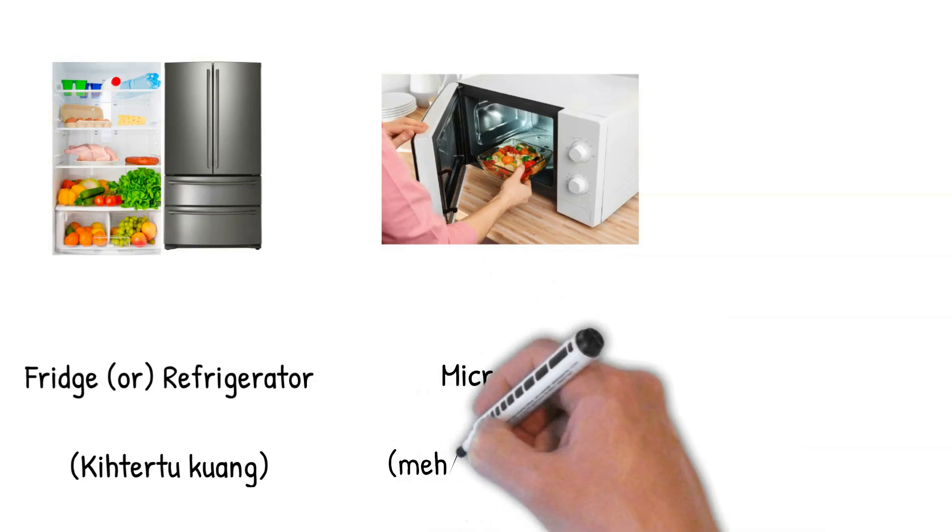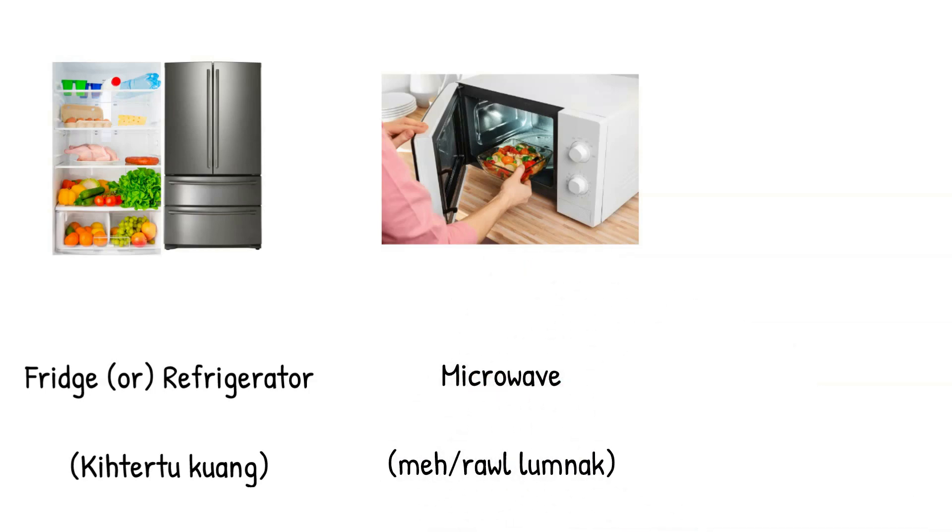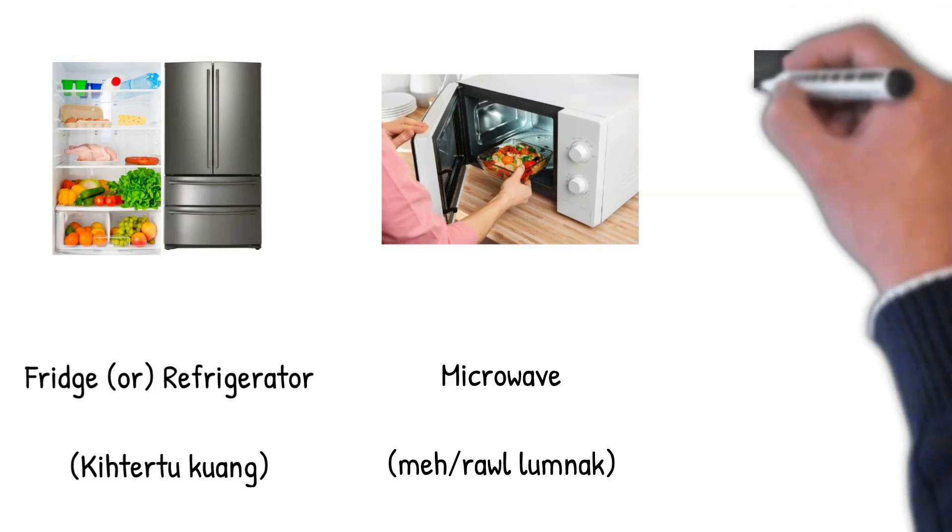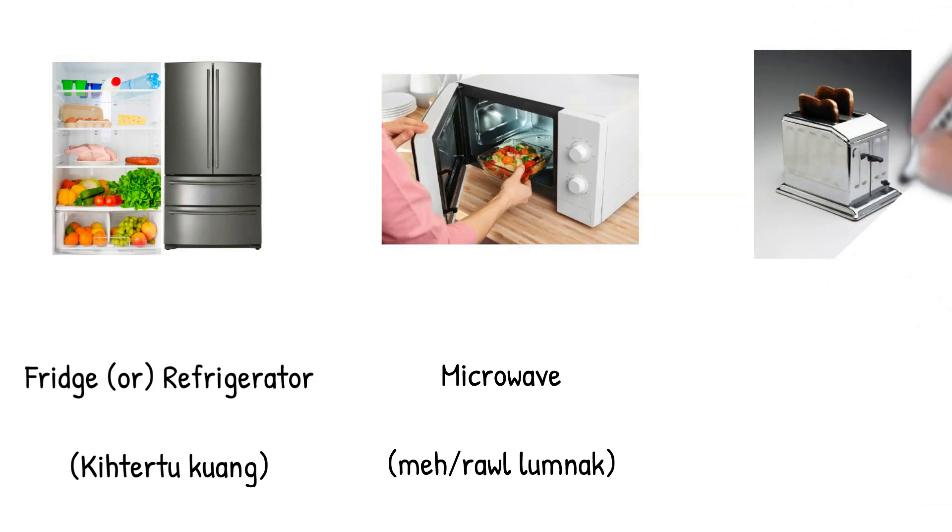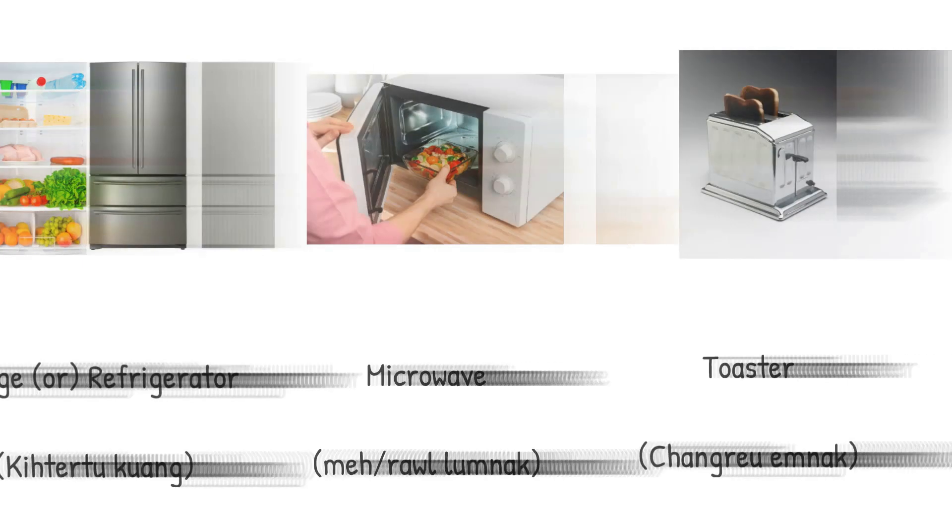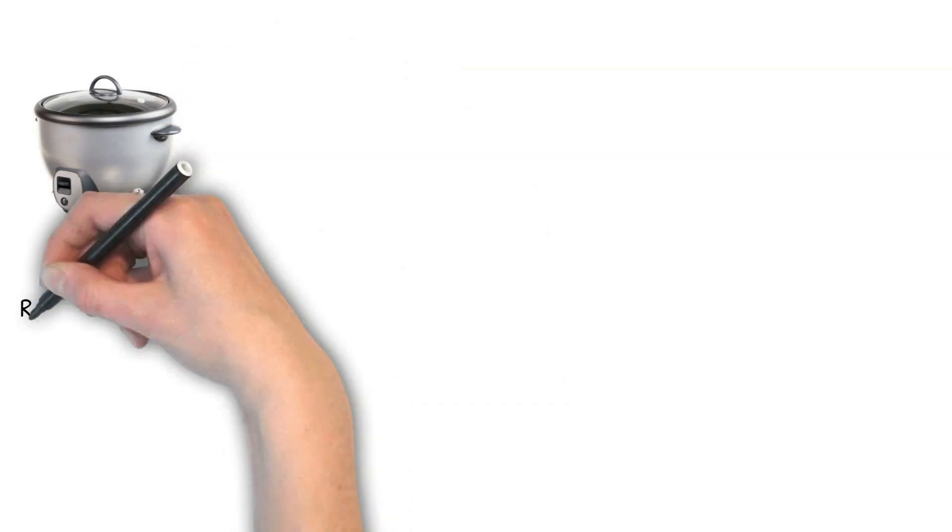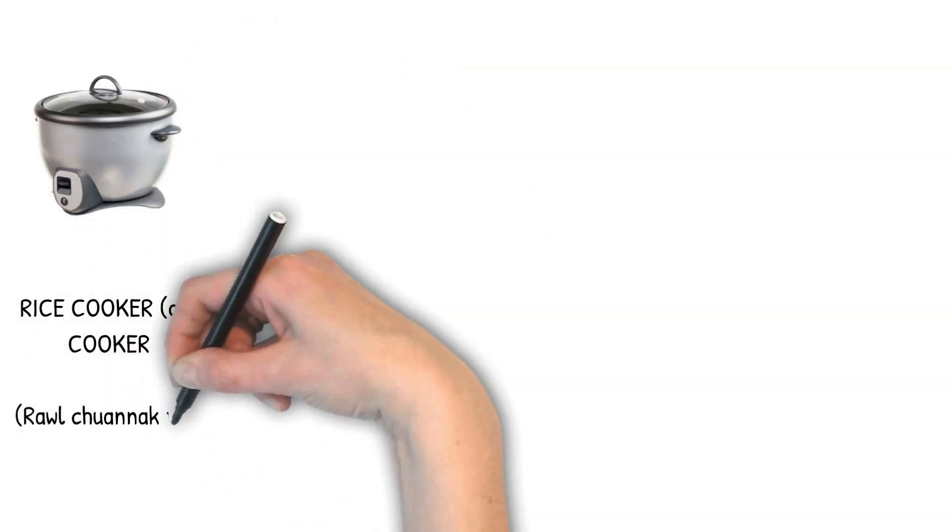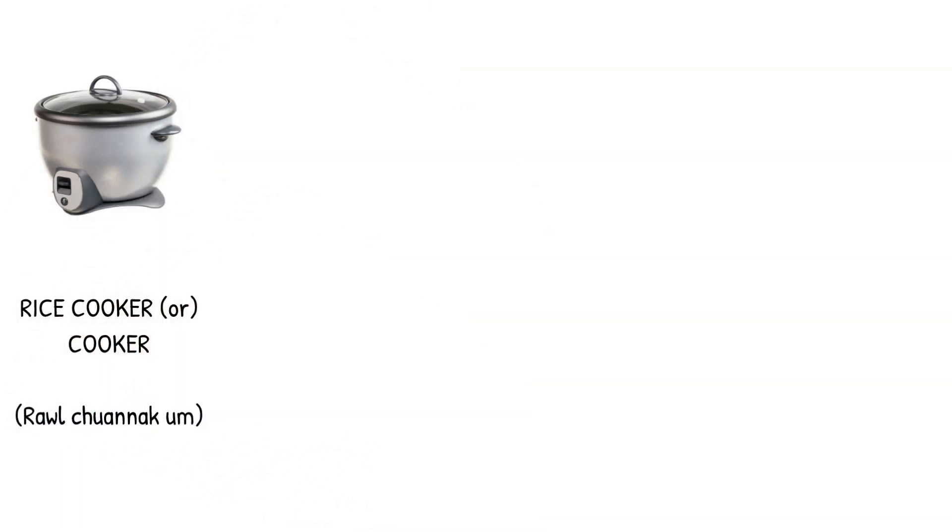Microwave. Me rollum naak. Toaster. Chang reo em naak. Rice cooker. Cooker. Roller. Chuan naak uum.